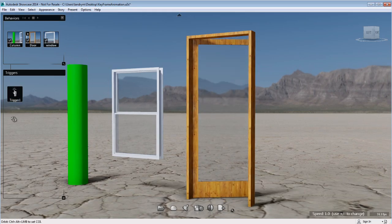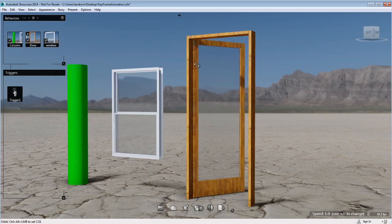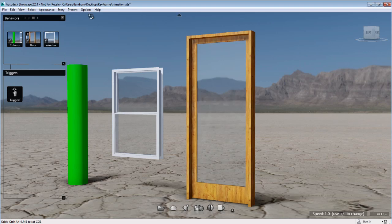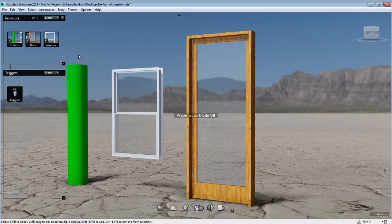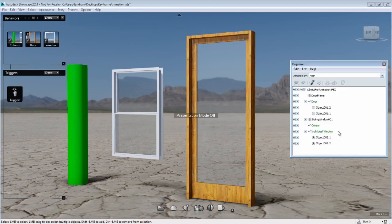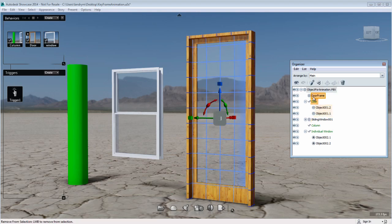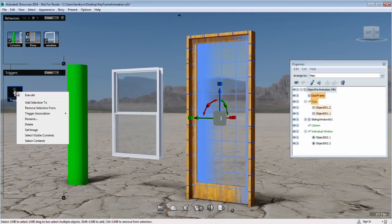I need to right-click on the trigger and ask it to execute because right now I haven't identified the door to be a clickable item.